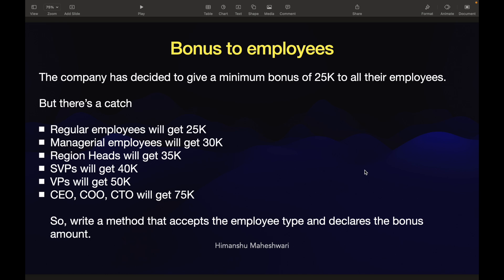The catch here is that regular employees will get 25,000, managerial employees will get 30,000, region heads will get 35, SVPs will get 40, VPs will get 50, and CEO, COO, and CTO will get 75K. Meaning, on top of what you get as the minimum bonus, there's also an additional bonus based on the kind of role that you have in the organization.